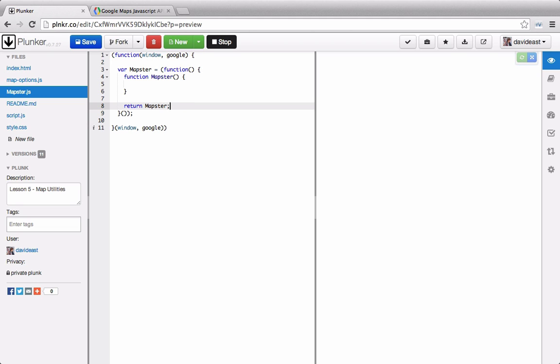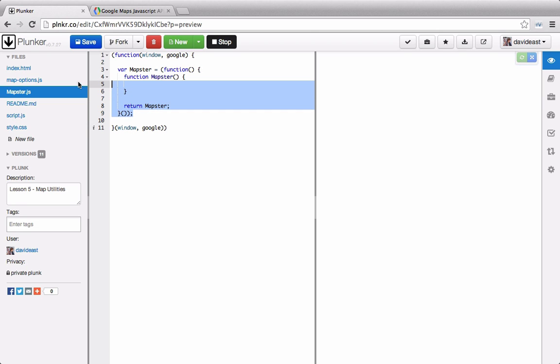So this may look a little confusing to you but don't worry. If you're familiar with object-oriented programming this is similar to creating a class. This whole block of code here is called a module. Within here we can tack on all of our functions and contain them all within this module.